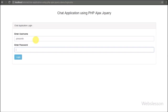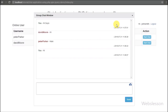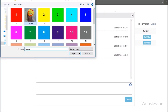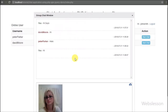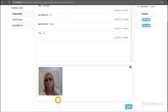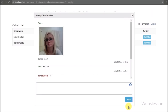Hello friends, this is the next part of the PHP chat application. In this part we will discuss how to share images in group chat. Many viewers have requested us to add a share image feature in this chat application, so we have made this video tutorial. We have added an image share feature in group chat, so if one user shares an image in a group, that image can be seen by all members of the group.